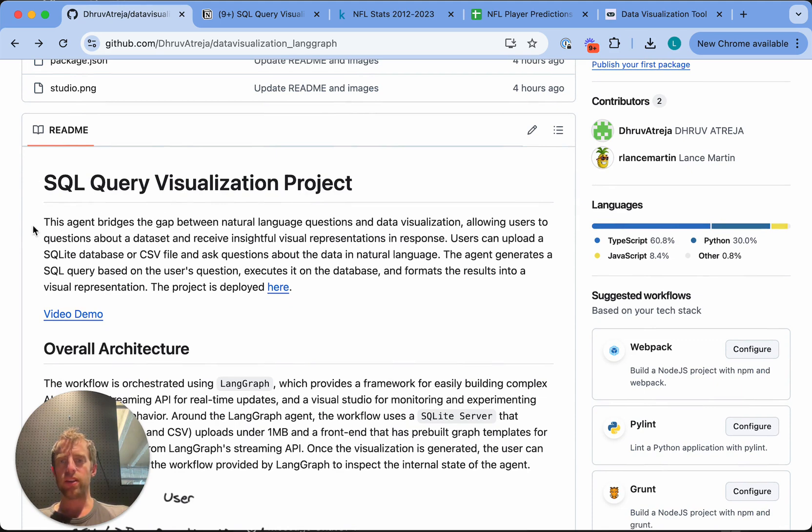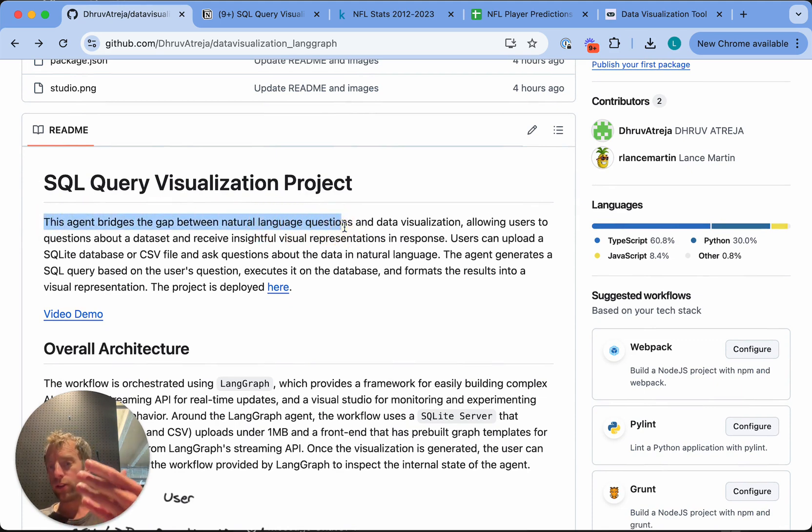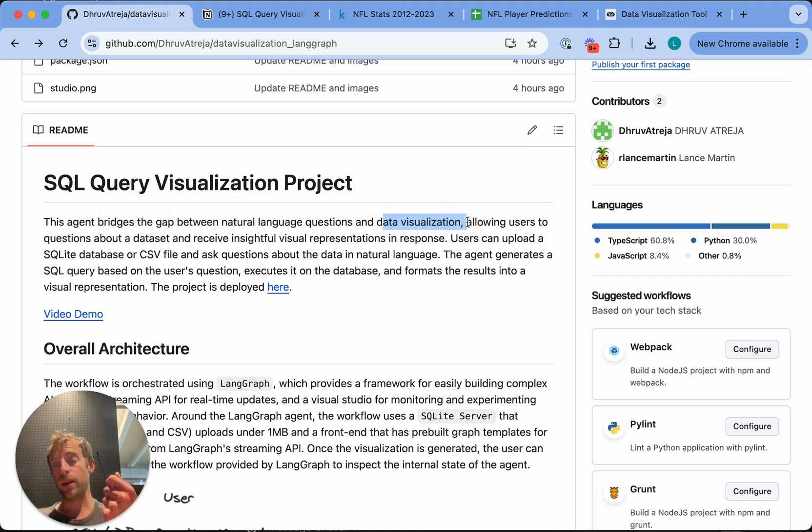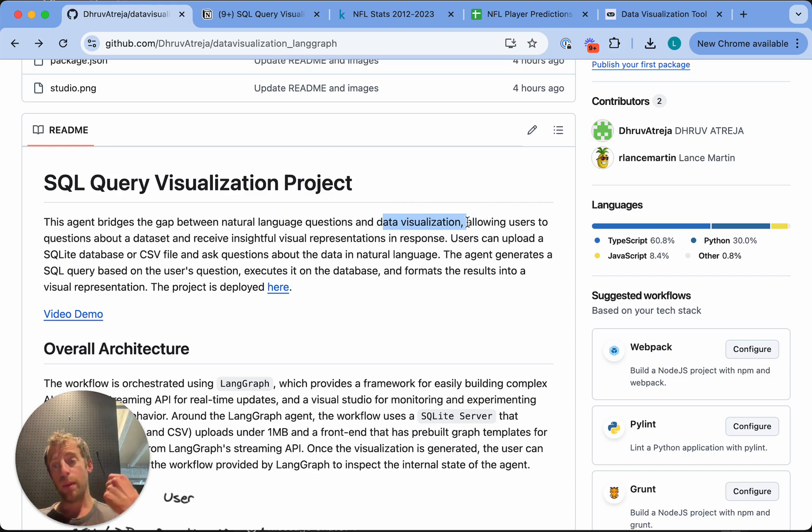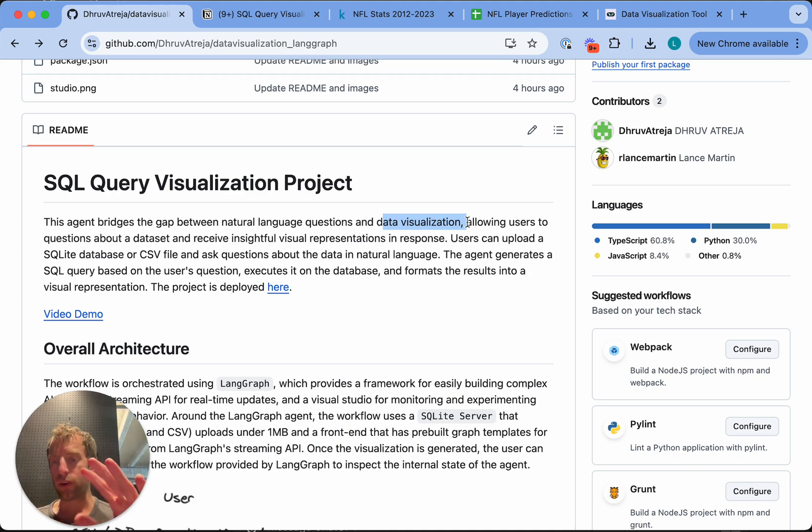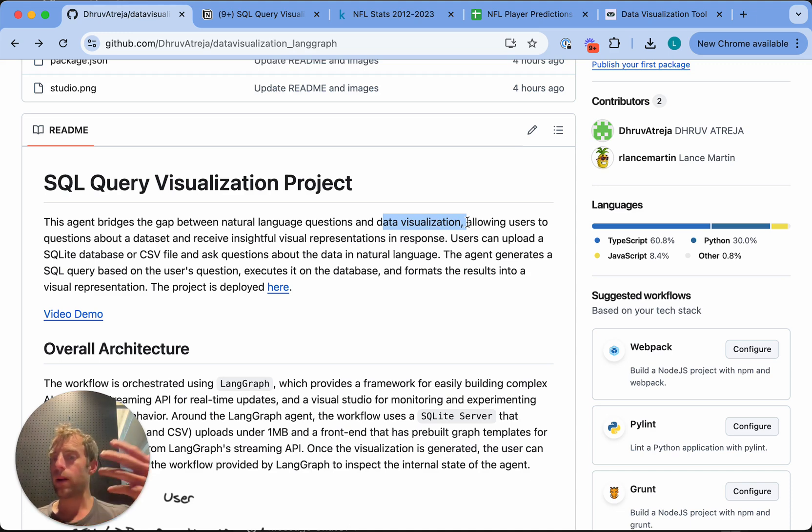But what's really neat is it actually bridges the gap between natural language questioning and data visualization. It's a SQL agent that not only will perform SQL queries for you, but also produce visualizations of the results. So I actually want to show this in practice first, and then I'll walk through the repo a little bit and show how it actually works.